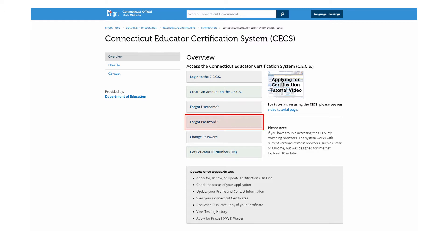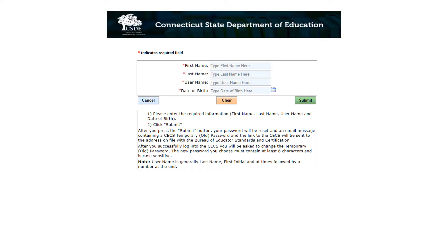If you forgot your password to log into your CECS account, please click the Forgot Password button. Next, enter your first and last name, CECS username, and date of birth. Then click the Submit button.